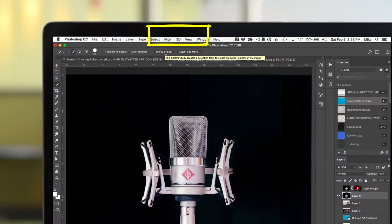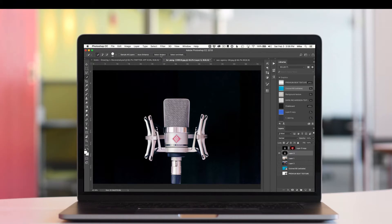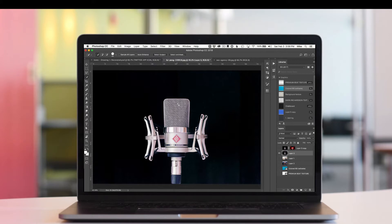Photoshop is gonna use artificial intelligence and automatically make a selection based on what it thinks you want. So I'm just gonna go ahead and tap the button here. It's gonna do its thing, work a little bit, and make a selection for me automatically.